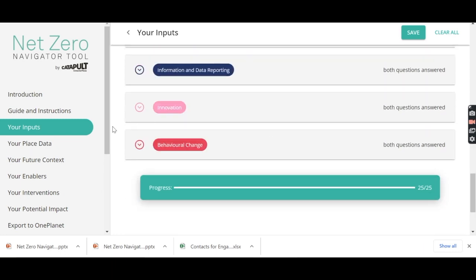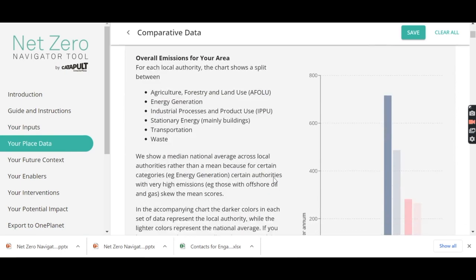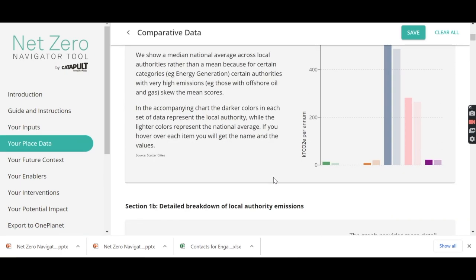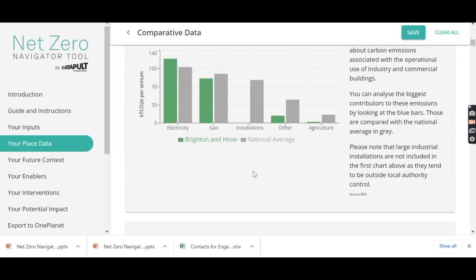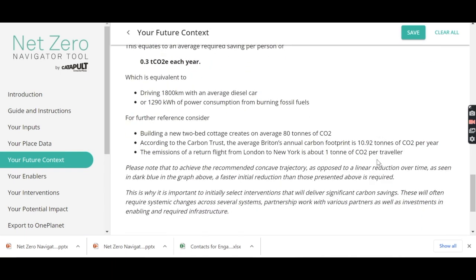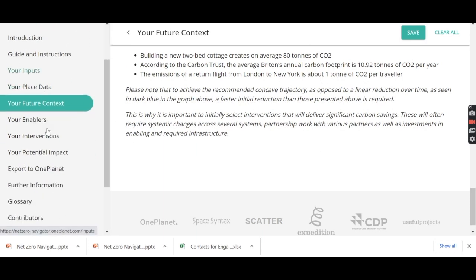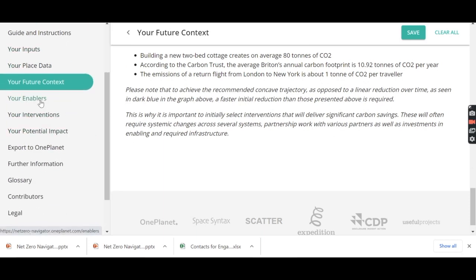And once you've completed this, you can then explore your data of today — where your emissions are happening today and key demographic information, and how that's likely to change in the future as you implement some of your strategies and your carbon emissions come down. And then your enablers and your interventions.